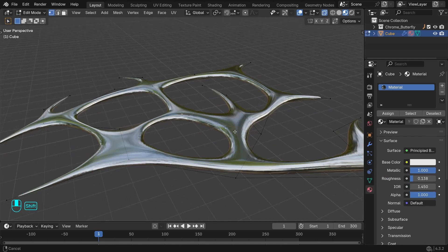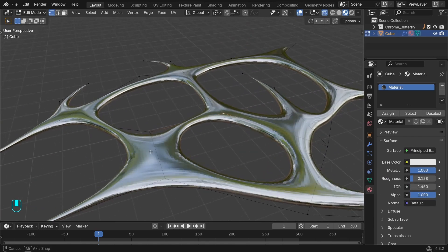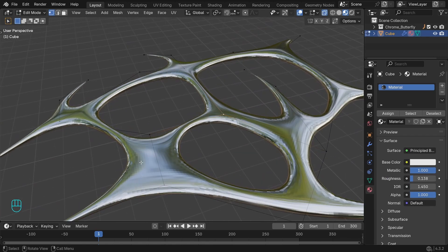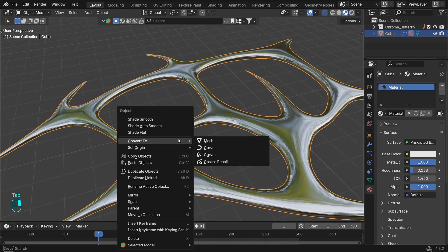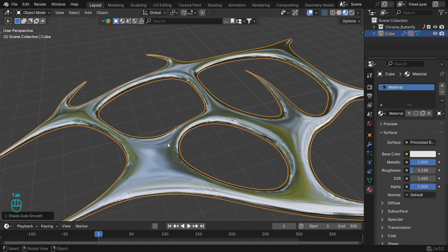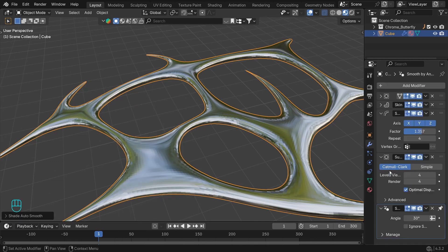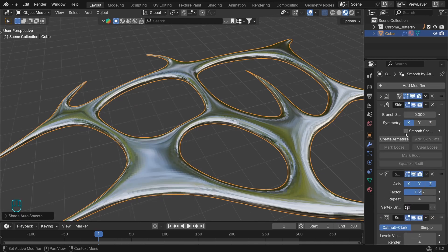If we zoom in, we can see that it is not smooth. If we try to shade it to smooth, it won't work because we have to enable the smooth shading option of the skin modifier.